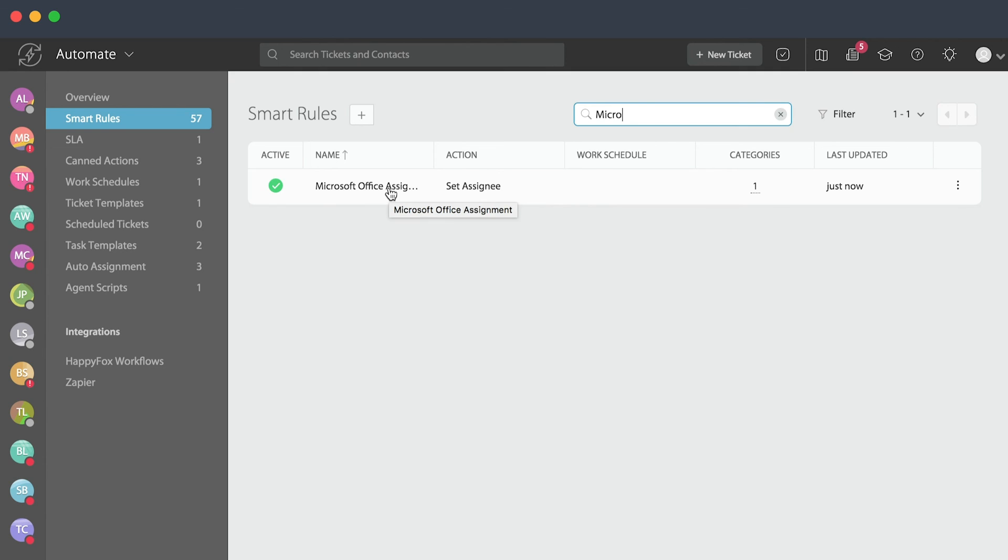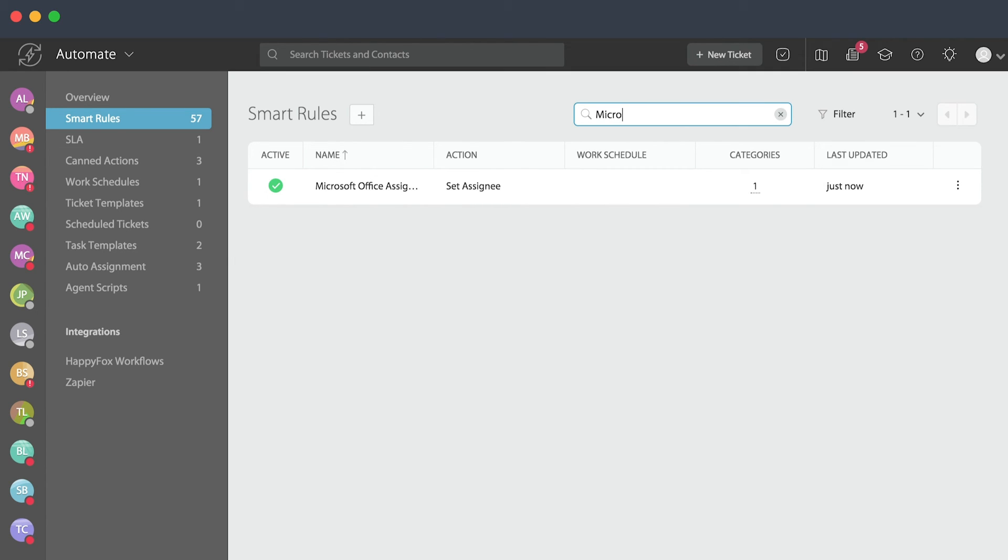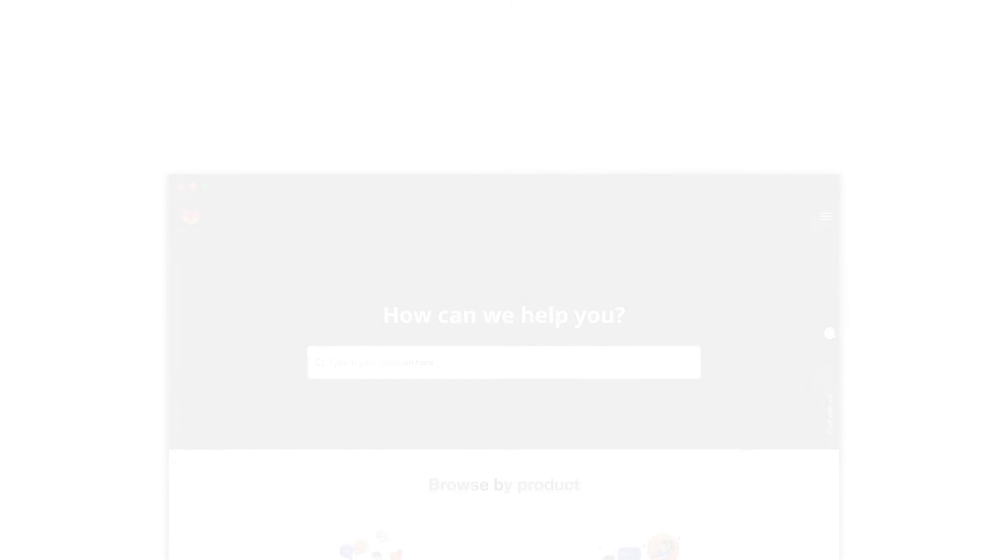If you have any other questions, feel free to always go to our support center at support.happyfox.com and do a search for smart rules, or you can always email us at support at happyfox.com. Thanks for watching.